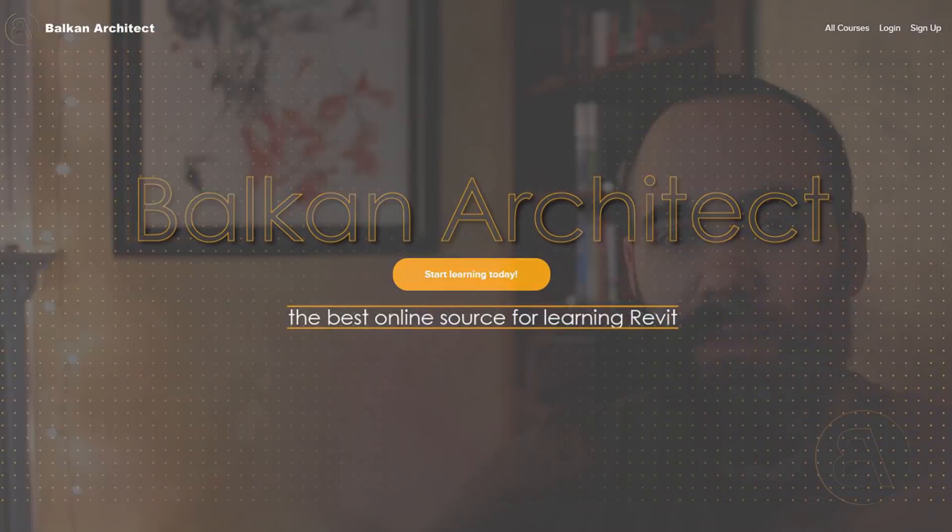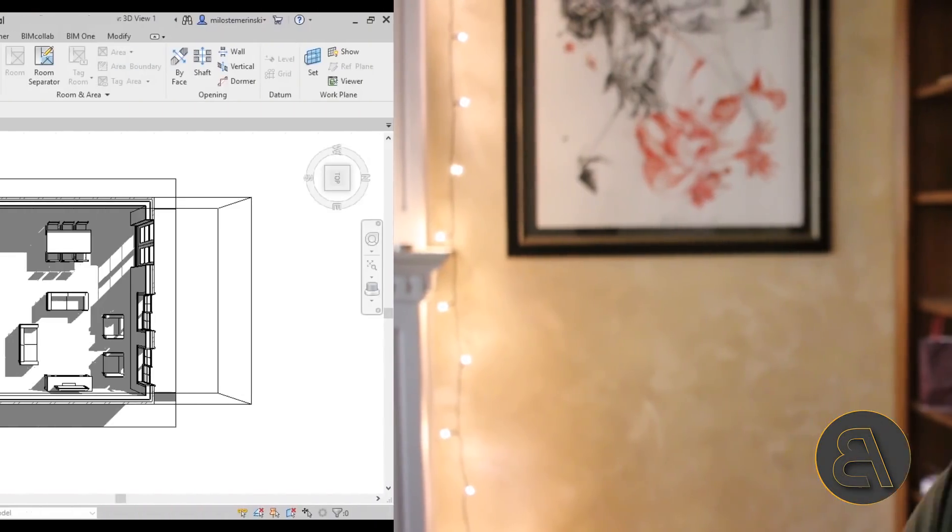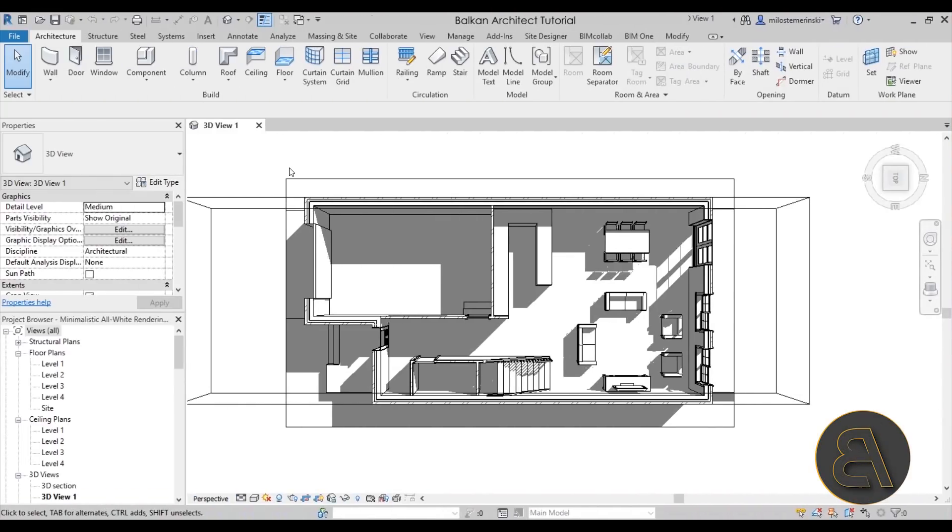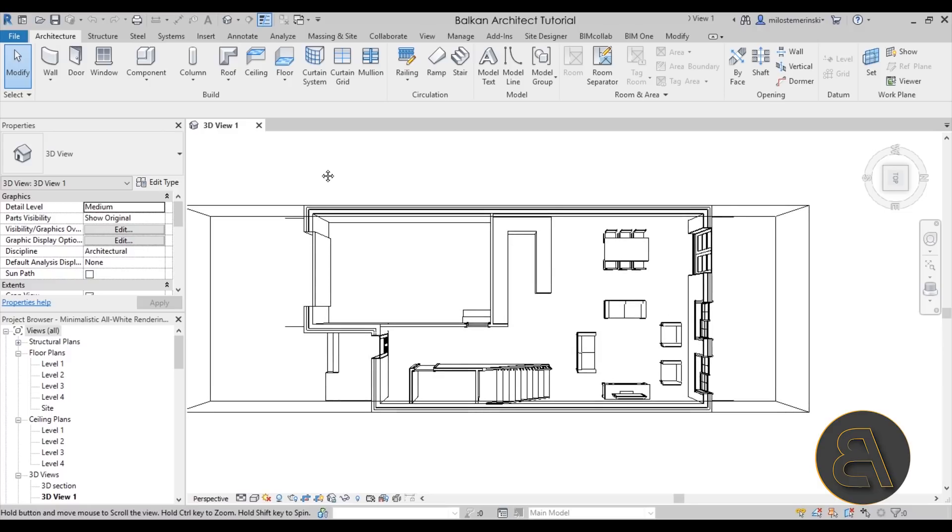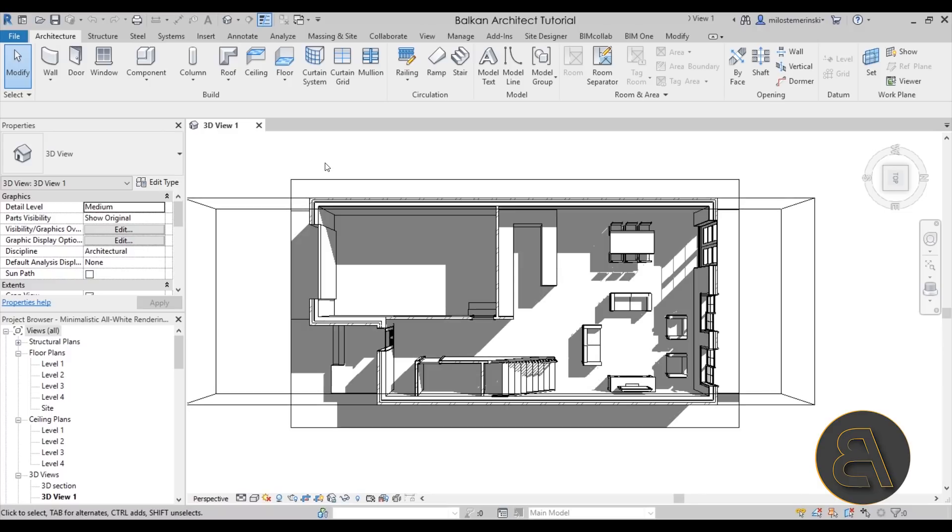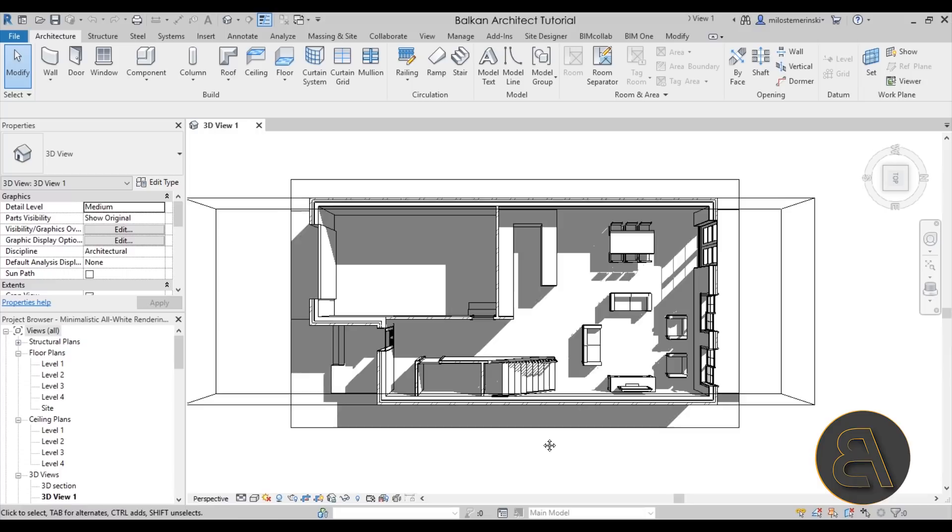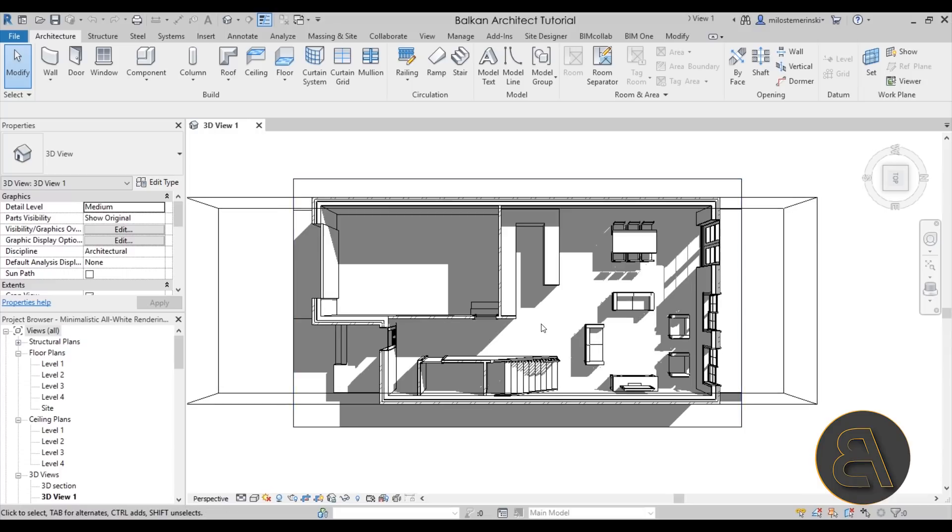Okay so without any further ado let's get straight into Revit. Here we are in Revit and this is the project that I'm going to be using for this tutorial. It's available on my Patreon so if you're interested in downloading it you can find it there. That's going to be the second link in the description and this is just what we're going to be using for this demonstration.